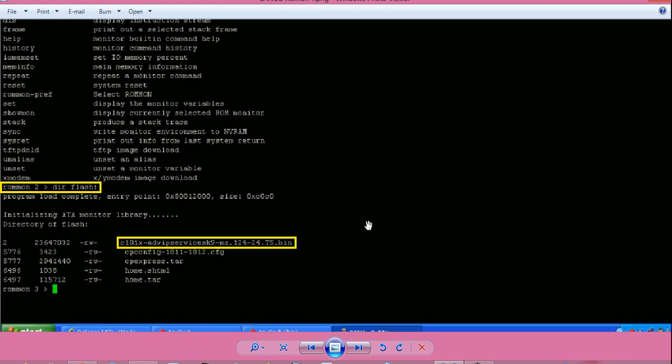So first, I wanted to know whether there is an IOS file present in the router's flash memory. For that, I will give command dir space flash colon and press enter. So you can see there is an IOS file present in the flash. I will try to boot using that IOS file. It may happen that there is not any IOS file in the flash memory or the IOS file present is corrupted. In that case,